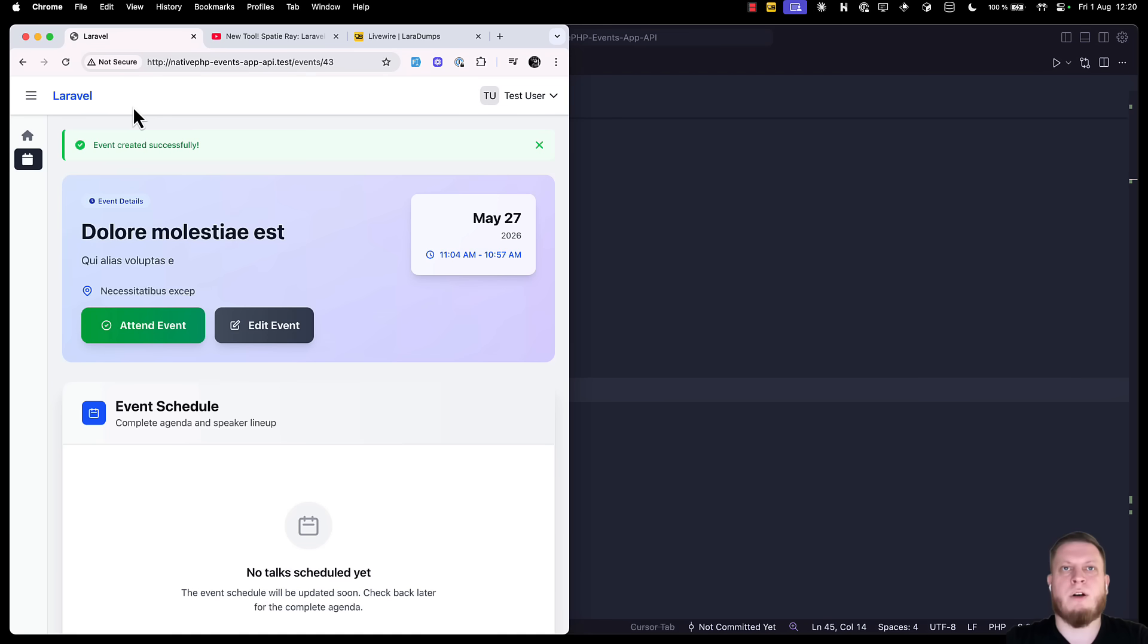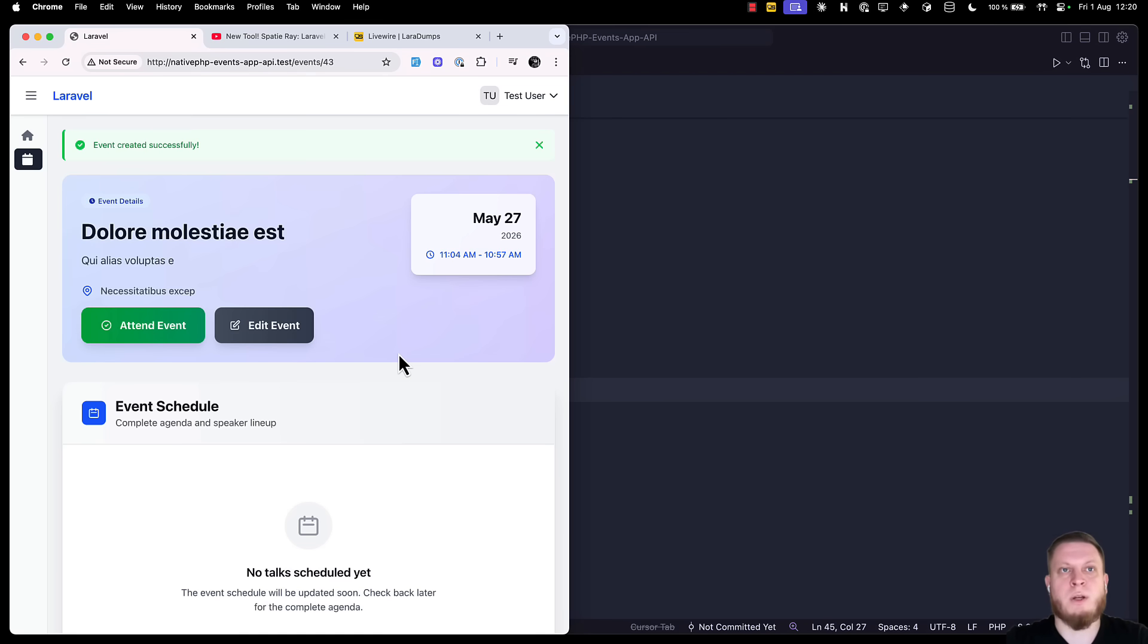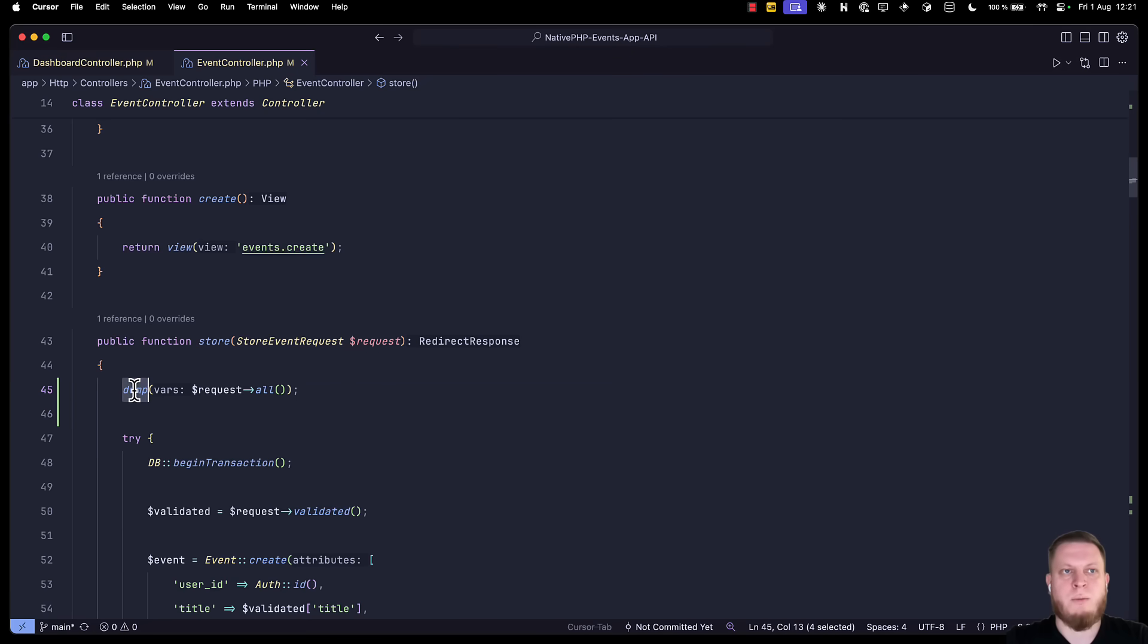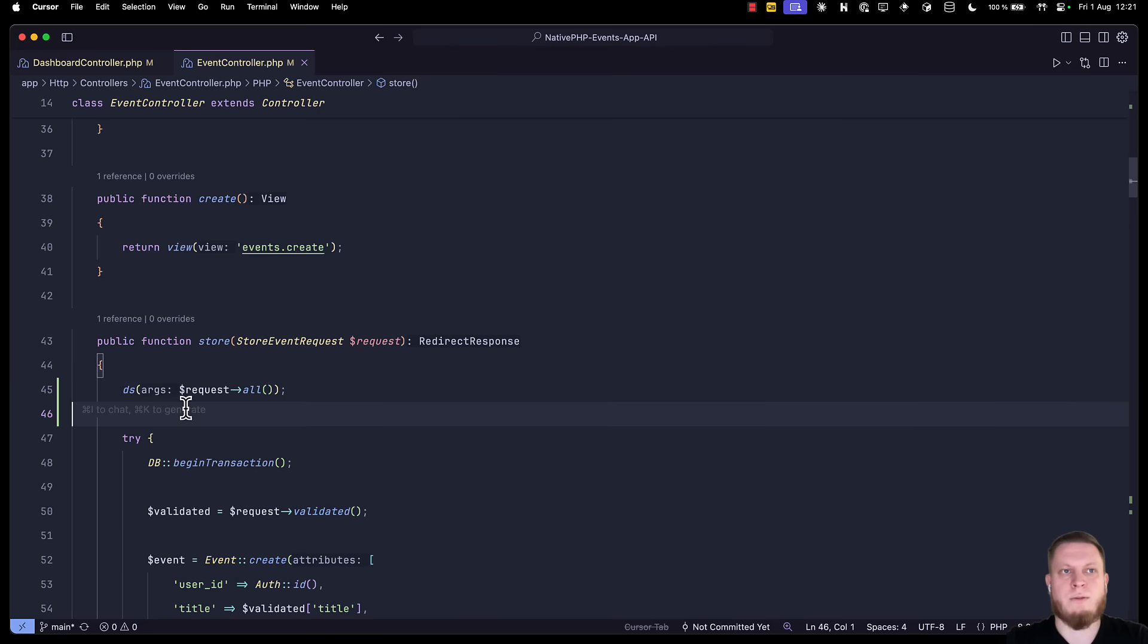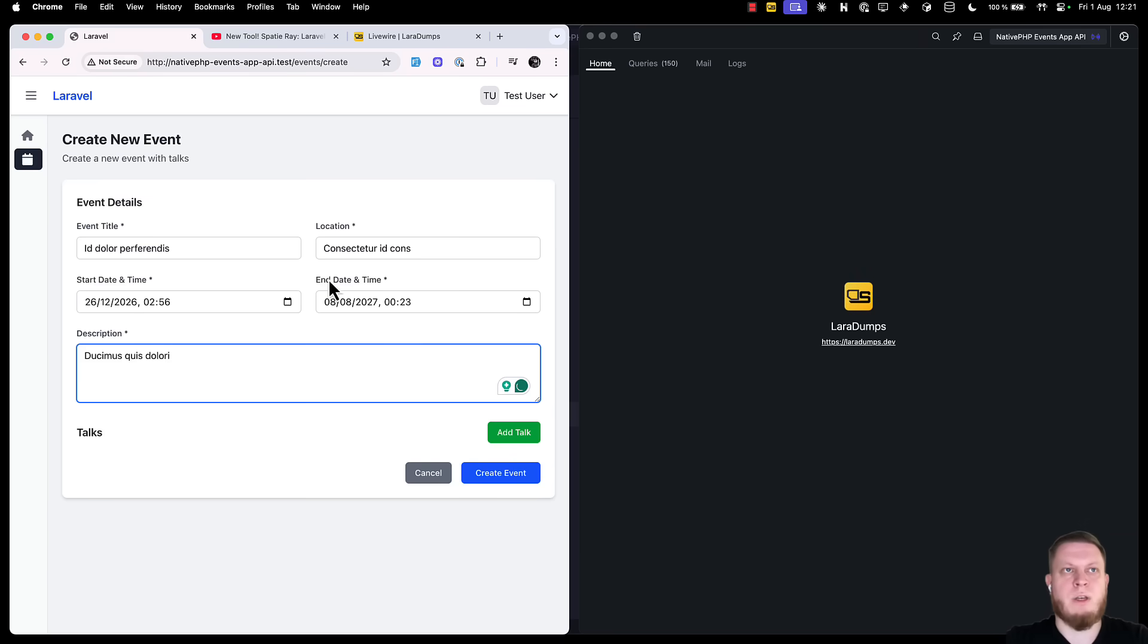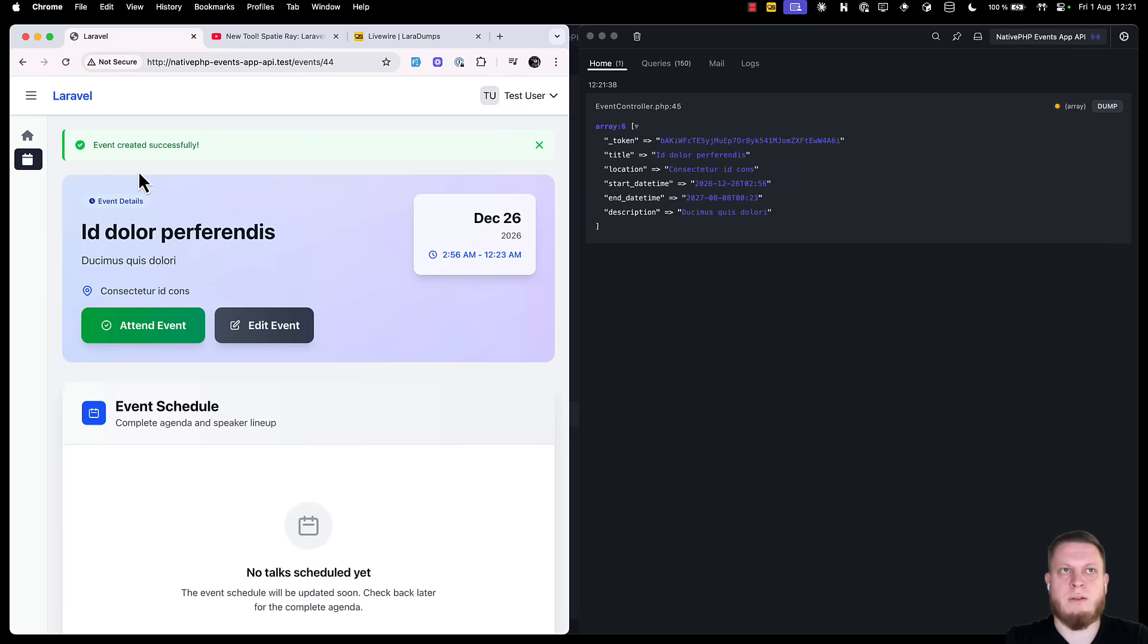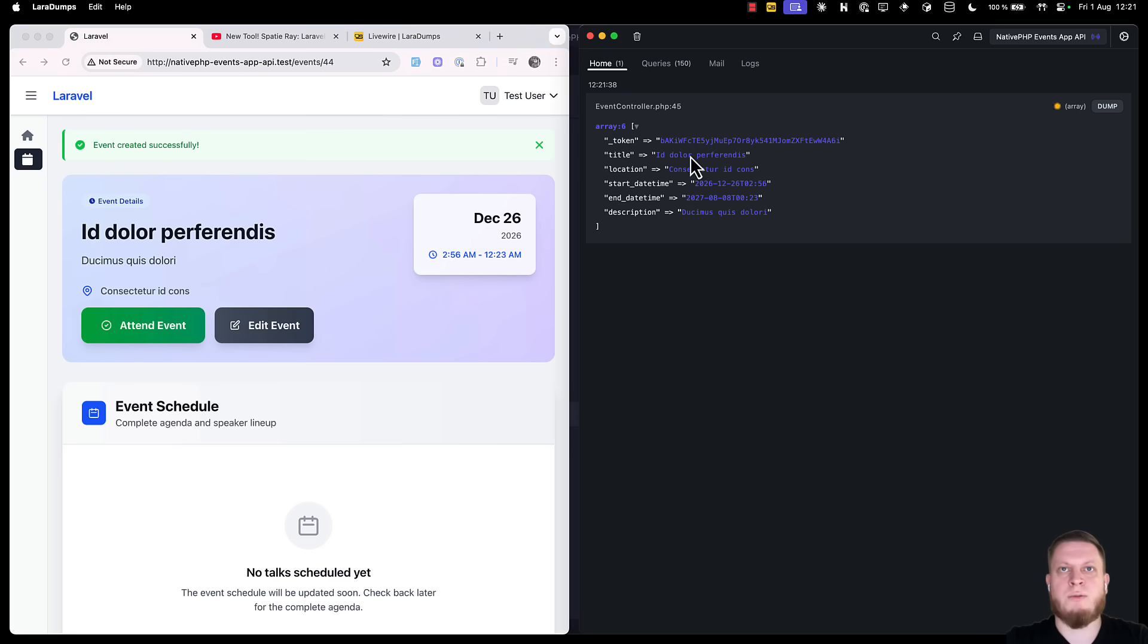And of course, you might say that dd is better in this case, but dd will stop the code from running. Now, let's try to do the same, but this time with the ds function. We once again filled an event form and submitted the event. This time we didn't see any interruptions in our workflow, but the debug information is visible in the application.